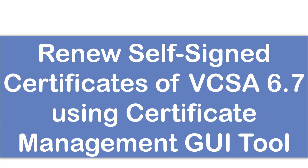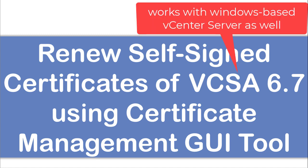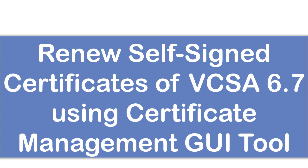Hey guys, in this video, I'm going to show you how you can renew self-signed certificates of vCenter Server in vCenter Server Appliance 6.7 using Certificate Management GUI tool, which is available when you log into vCenter Server. Using this tool for certificate management, you can renew or replace with custom certificate either from a public CA or from an active directory CA.